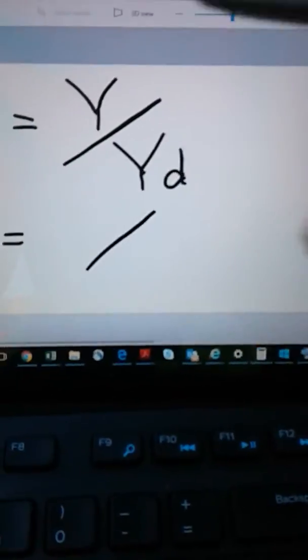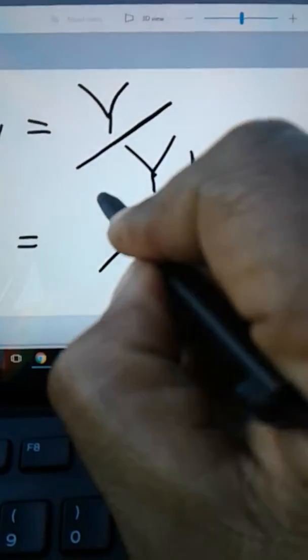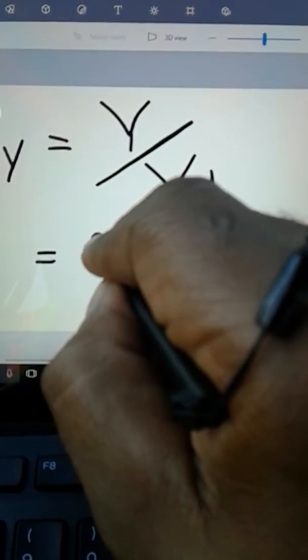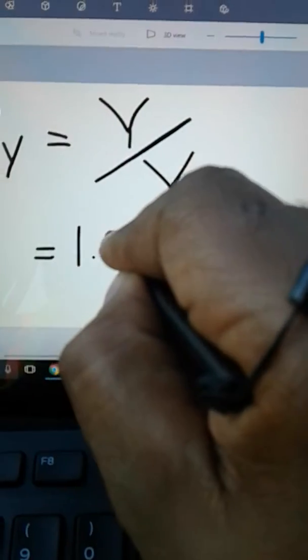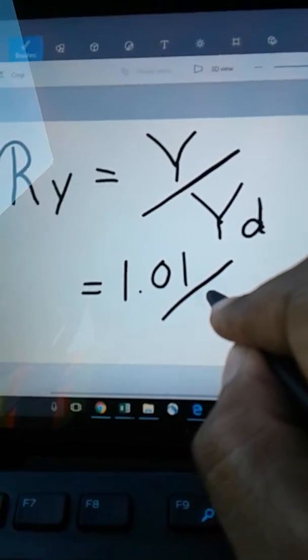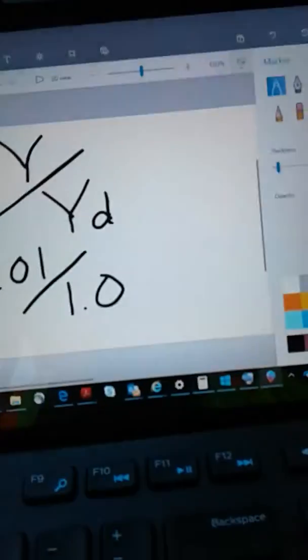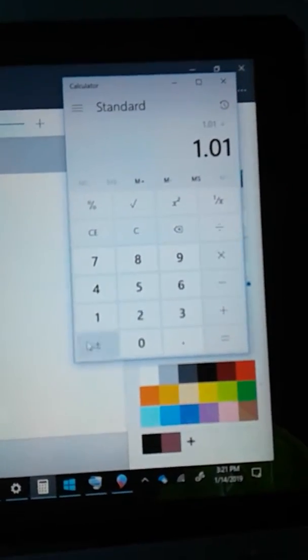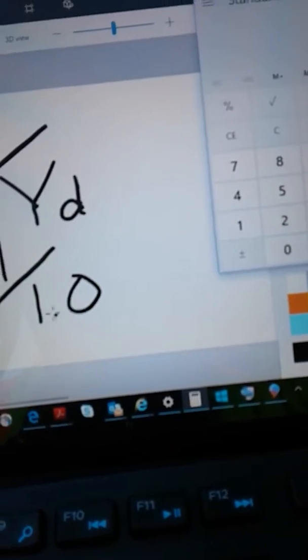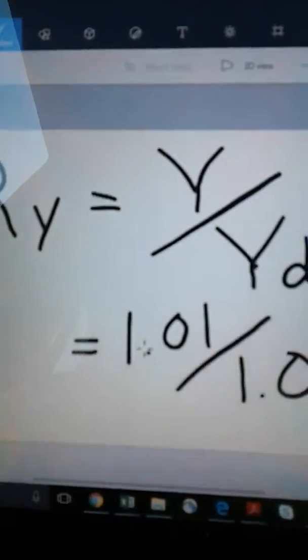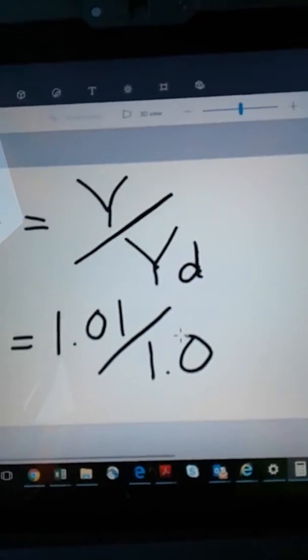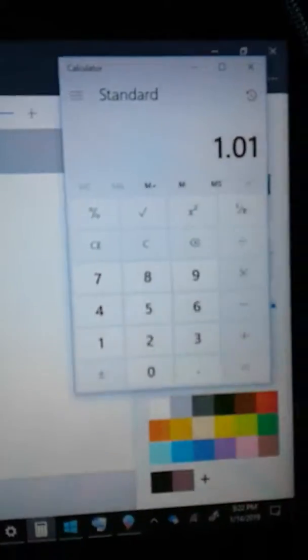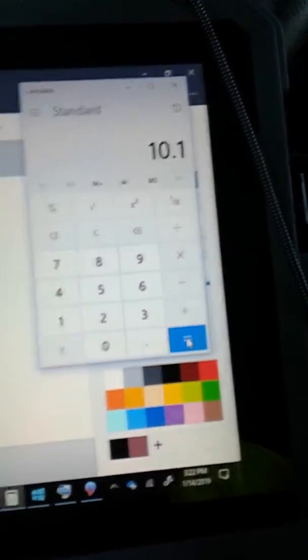There's another way to do this — using yardage. Say you come up with 1.01 cubic yards per batch and the batch design is 1.0. You take 1.01 divided by 1.0 and get 1.01. Your relative yield is 1.01 cubic yards compared to the design of 1.00. For a 10-yard batch: 1.01 times 10 gives you 10.1 cubic yards.